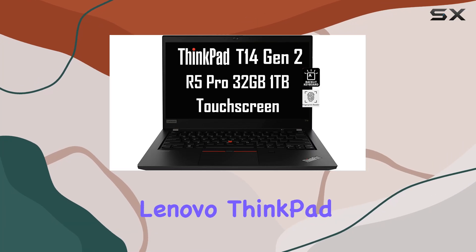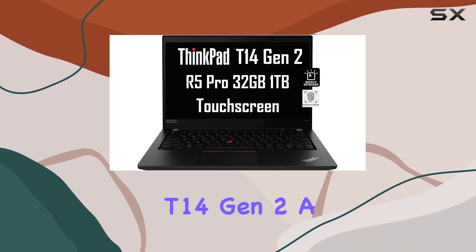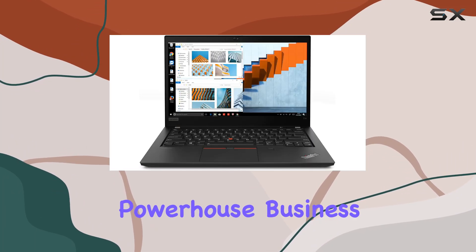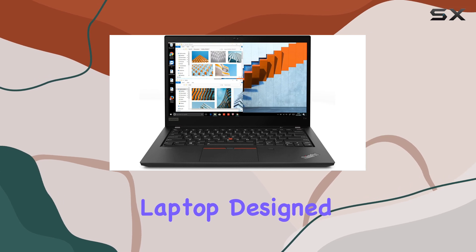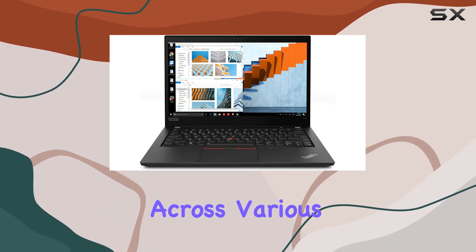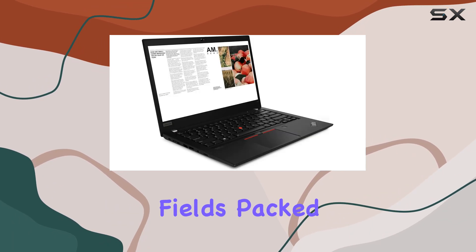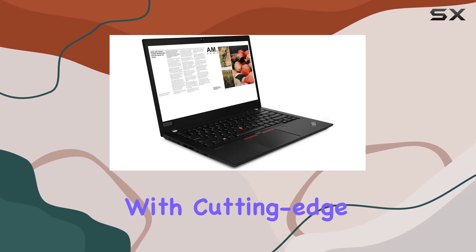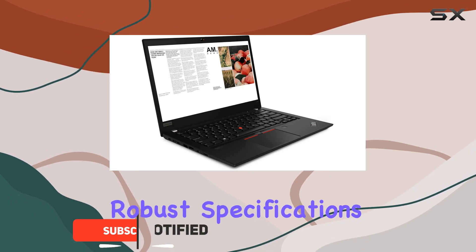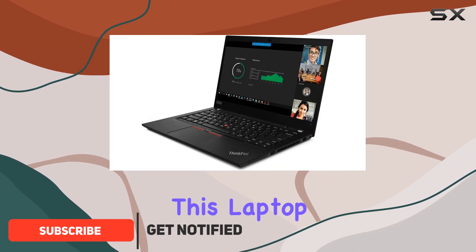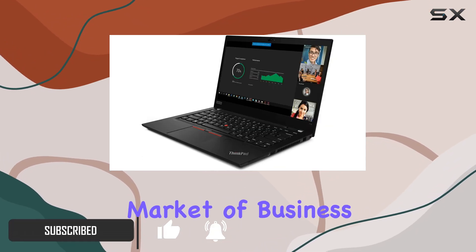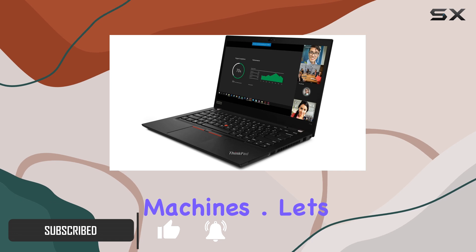Welcome to the review of the Lenovo ThinkPad T14 Gen 2, a powerhouse business laptop designed to meet the demands of professionals across various fields. Packed with cutting-edge features and robust specifications, this laptop stands out in the crowded market of business machines.